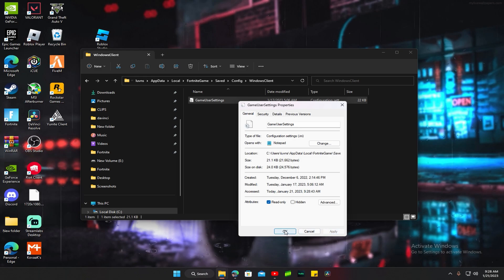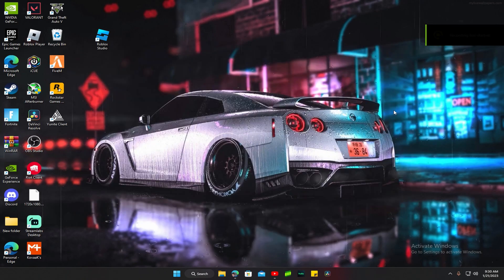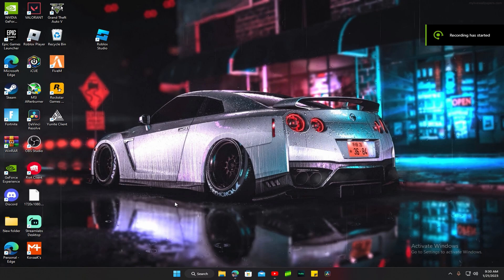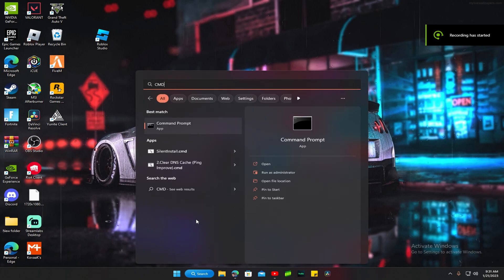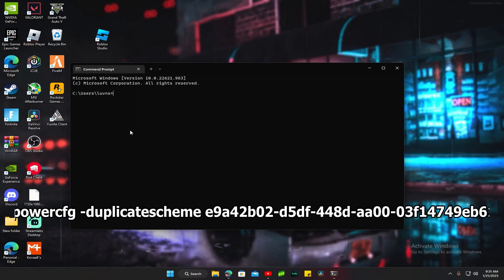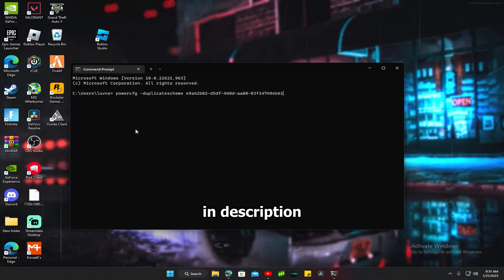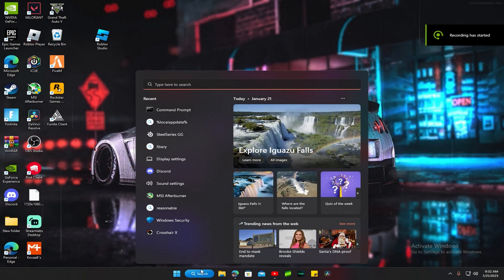Alright, the second thing I'm going to show you: you want to go to search, type in cmd. Then when this pops up, copy and paste the first thing in your description. This will pop up and close out.